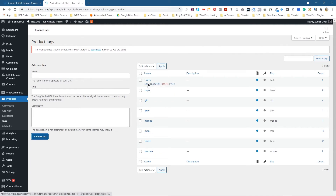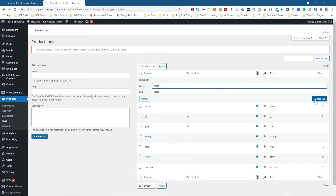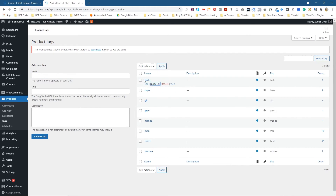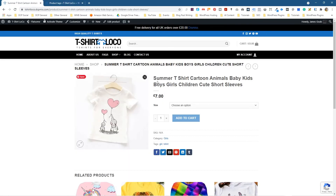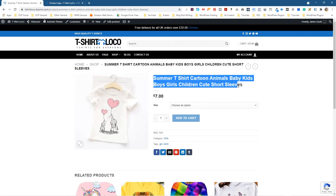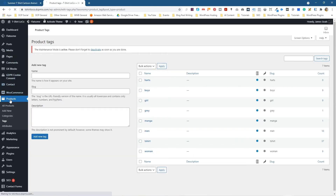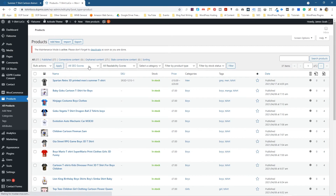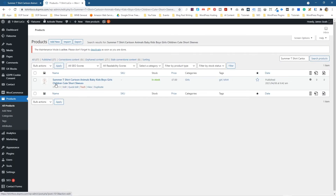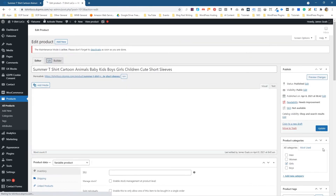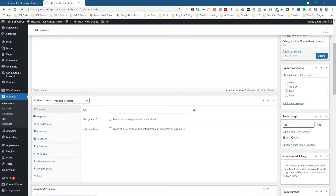We should really keep it lowercase to be consistent with the other tags. You can see that this newly created tag doesn't have any count yet — all the other tags have been associated with products but this one hasn't. So let's copy this tag name, go to Products, search for that particular product, go in and edit it, type in 'hearts' and click Add, then update it.